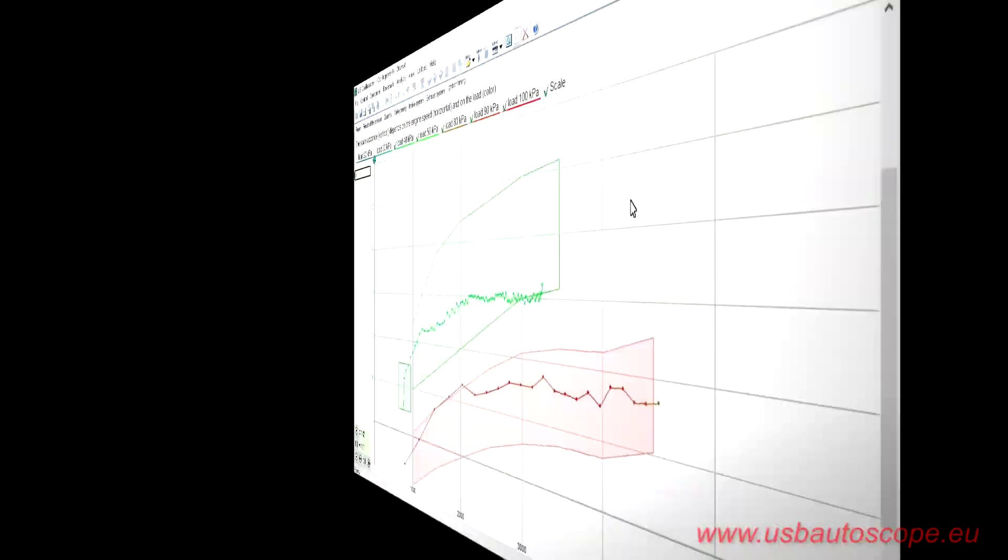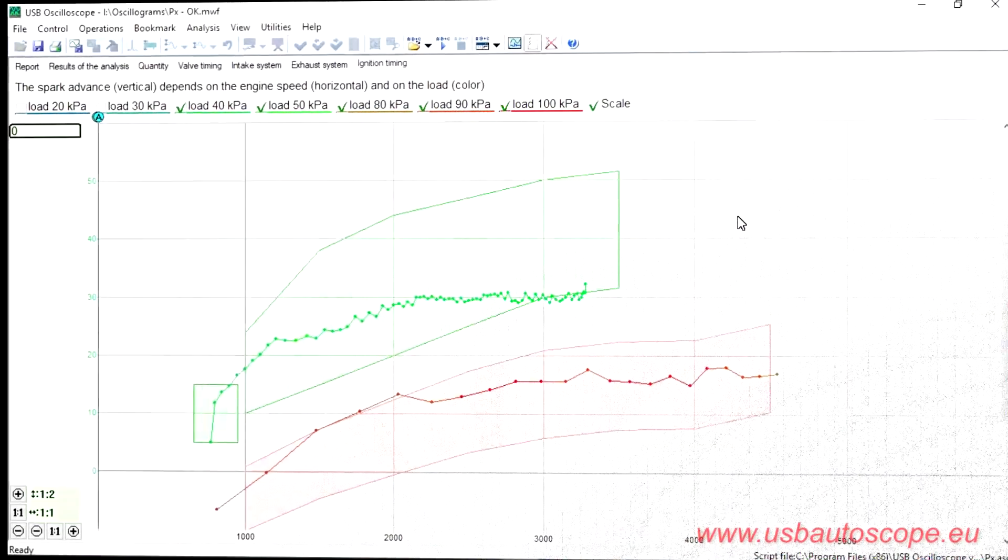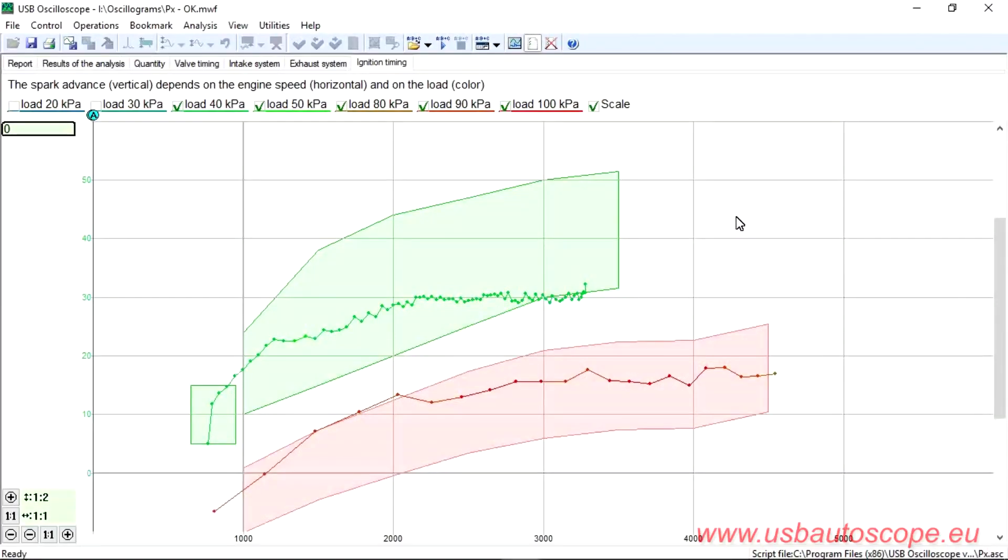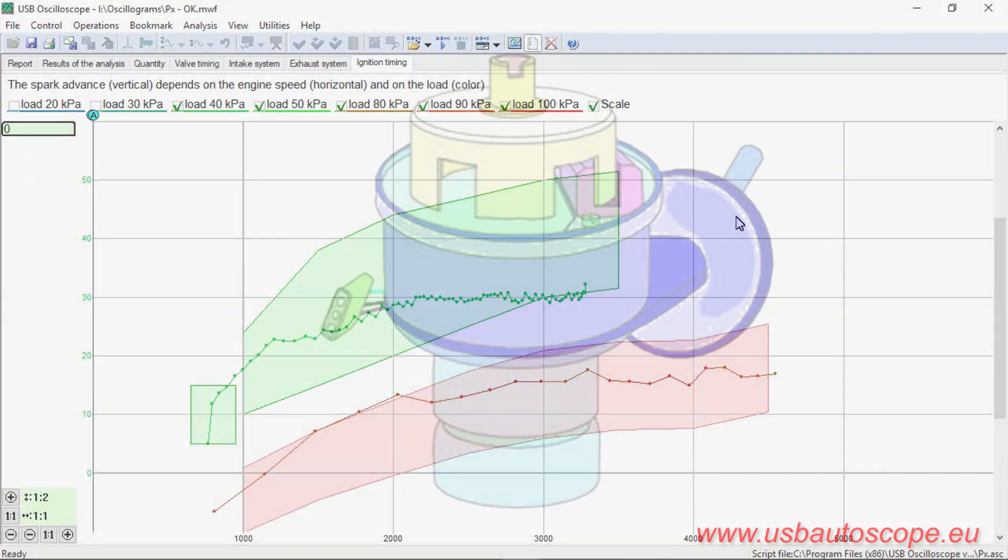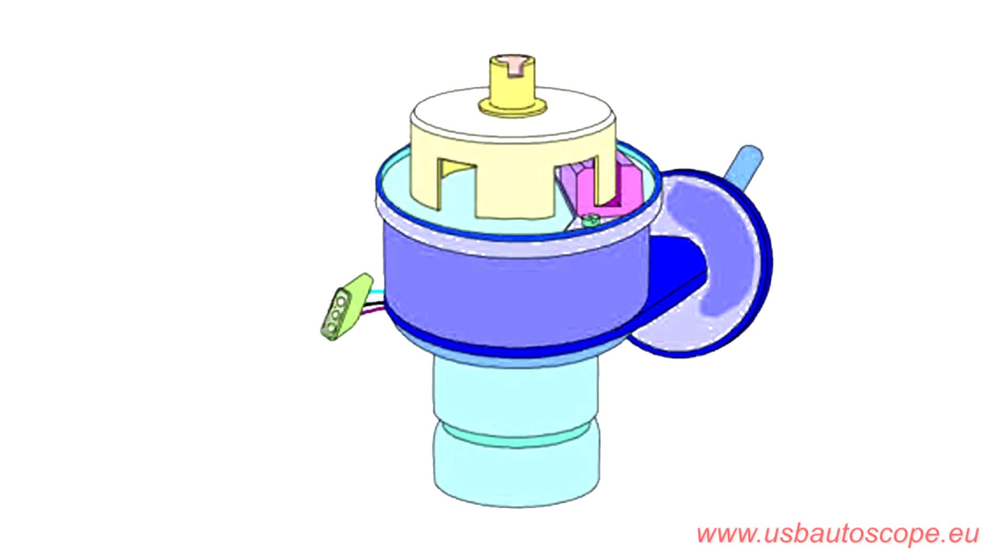For example, this is how the ignition timing tab looks on a good engine. On older vehicles, the ignition distributor was responsible for the ignition advance angle.